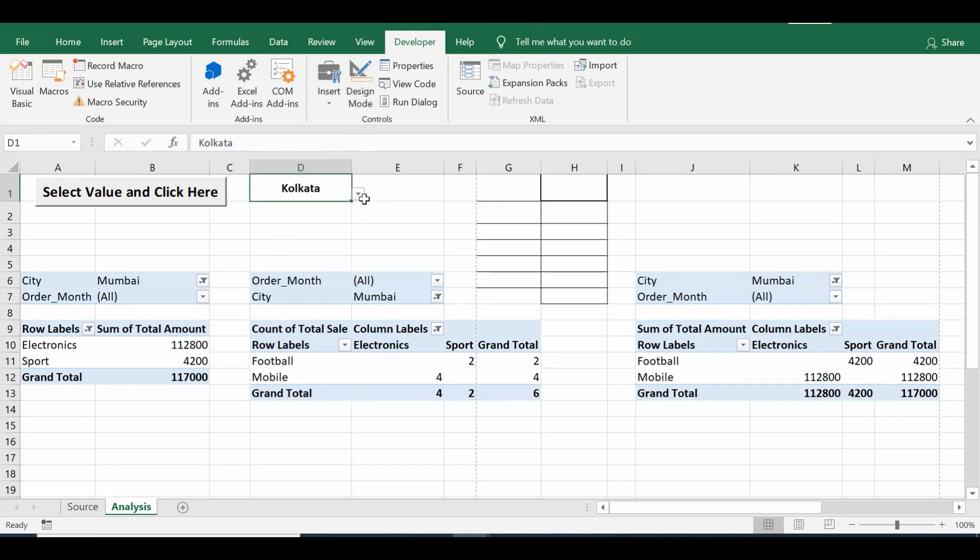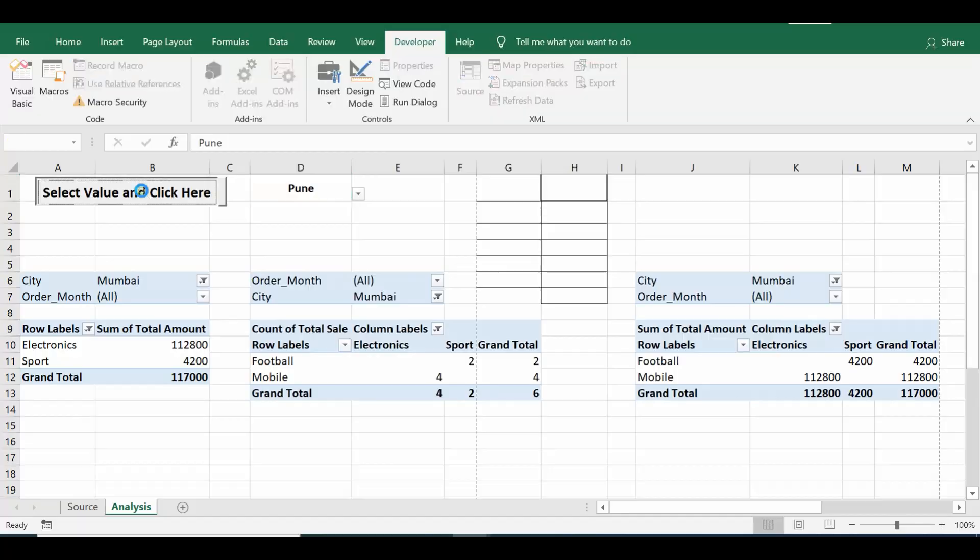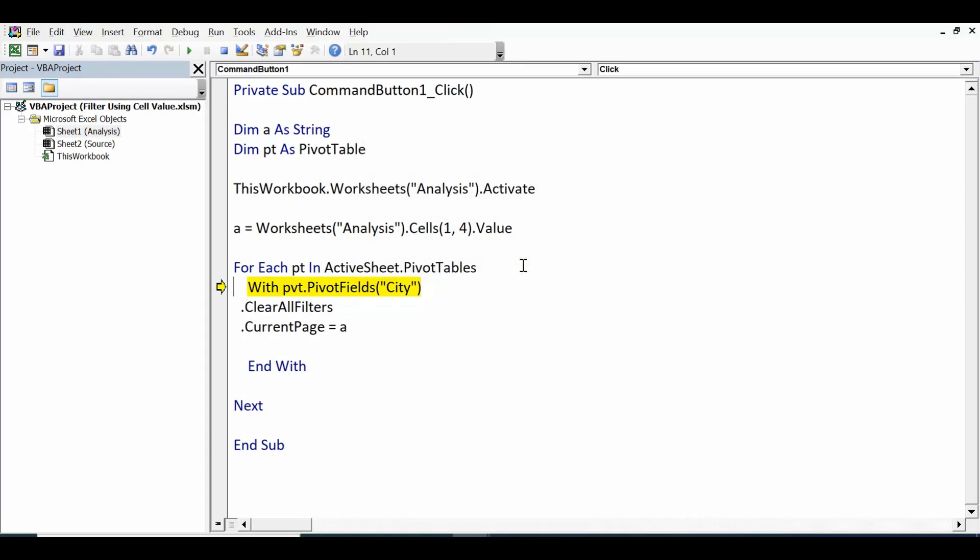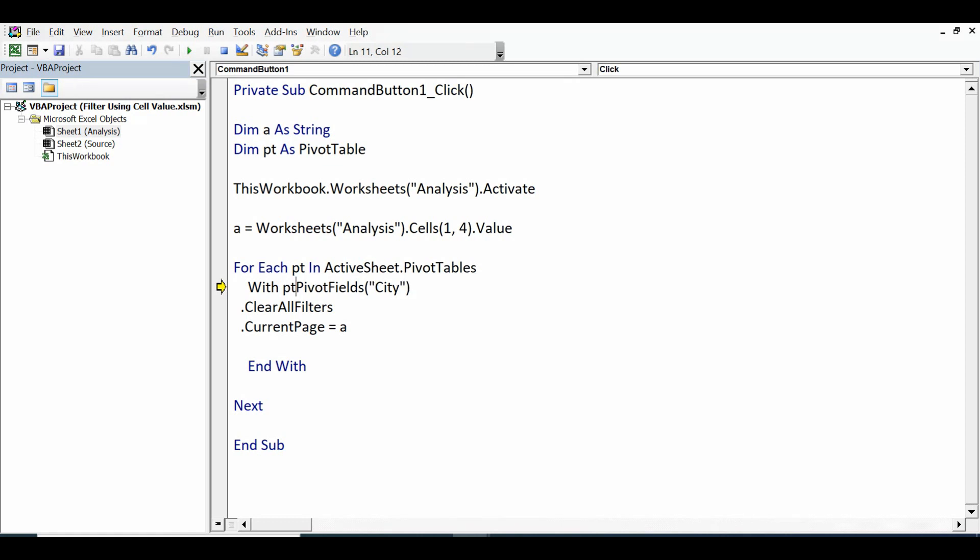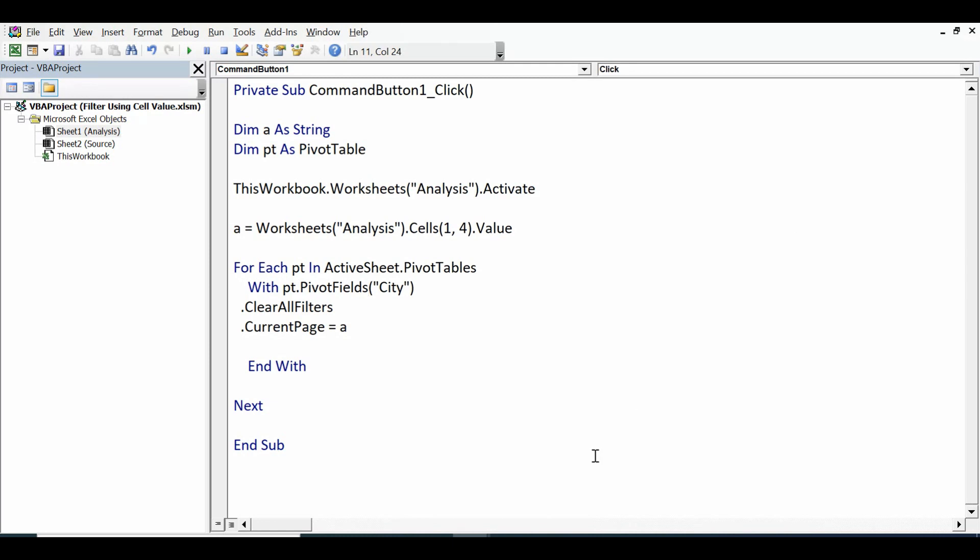Let me go to the Excel sheet, click on the design mode so that we are out of design mode. And let's select any other value. Let me select Pune, click on this command button. We are getting some error. So we have not used the right name of field, which is pt.PivotFields. So let's try again.